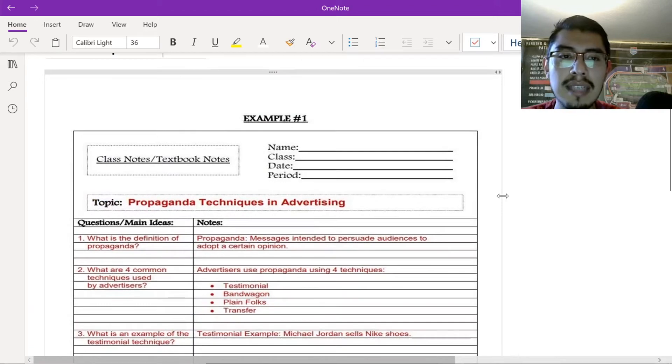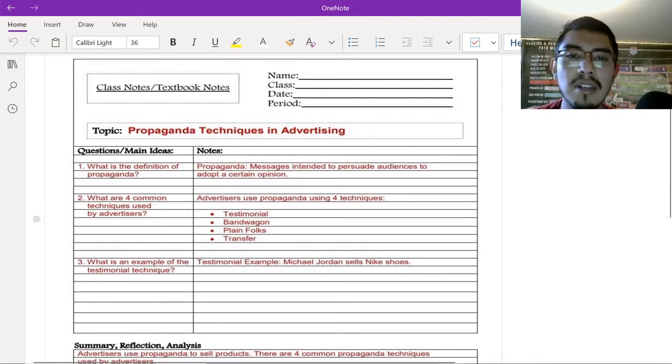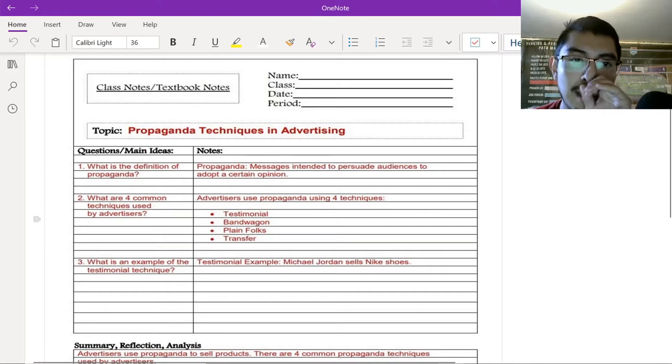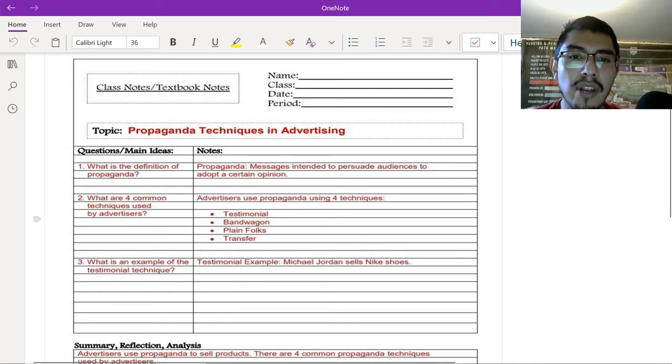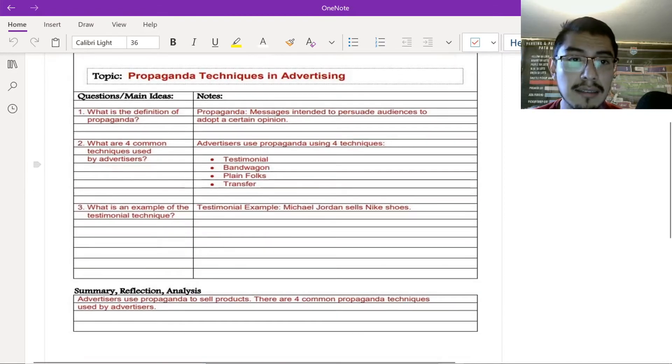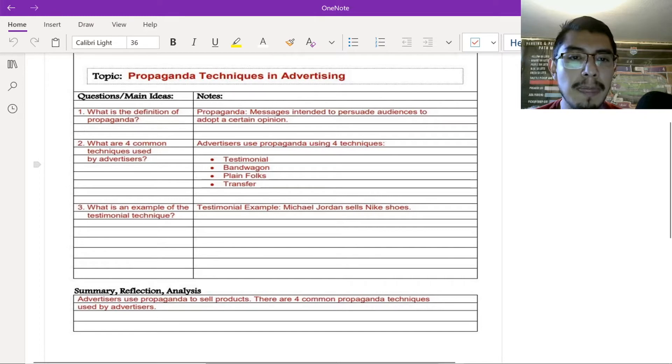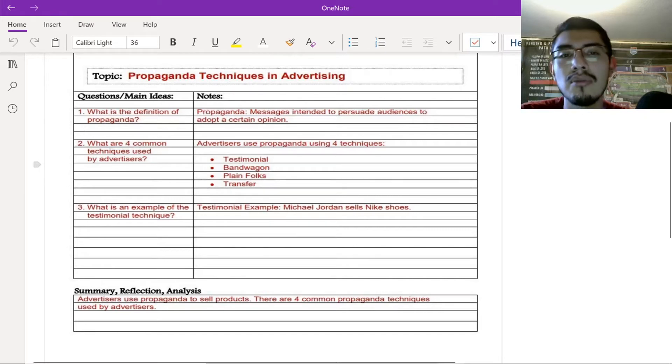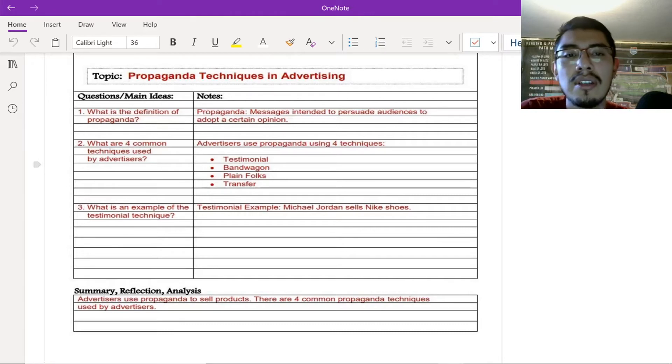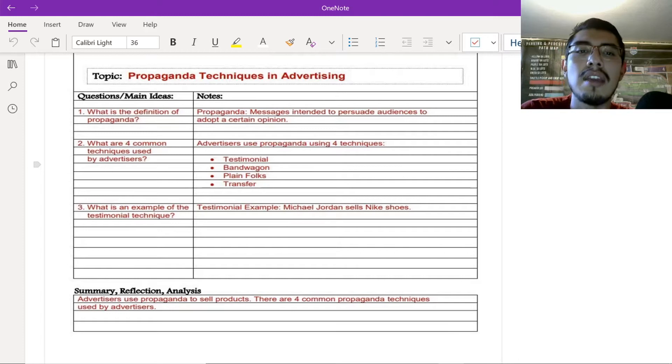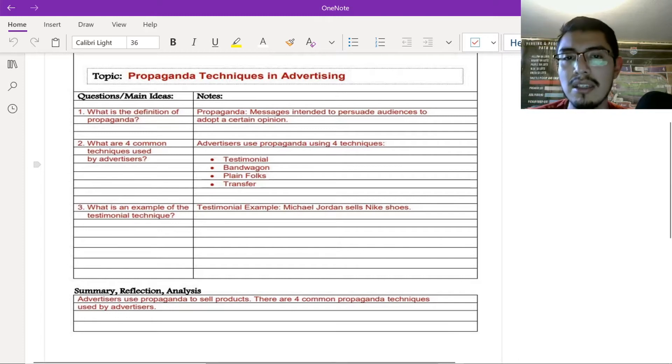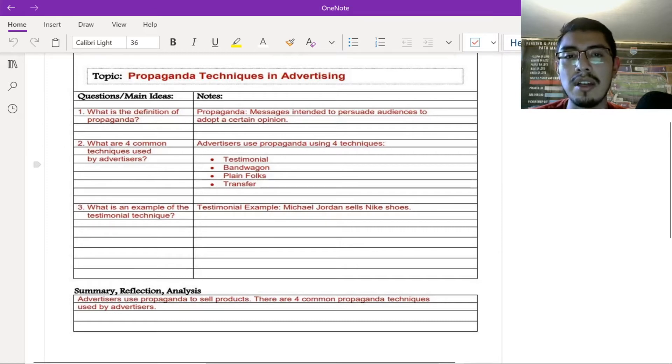So, this is an example, right? Example one. So, they left their name, the class, and their date, and the period blank. It's okay. So, then, here it is. The topic, right? So, for them, they were learning about propaganda techniques in advertising. So, they have their questions. You can write one, two, three. What is the definition of propaganda? And then, you know, if you're not able to ask that question during the time that your teacher's teaching, it's okay. Just raise your hand and ask when you are able to.